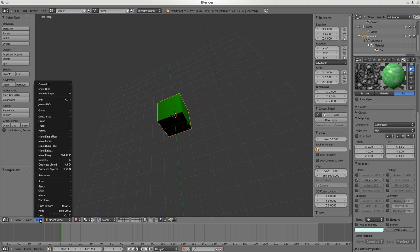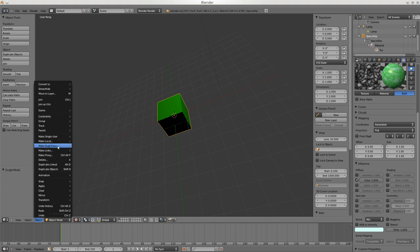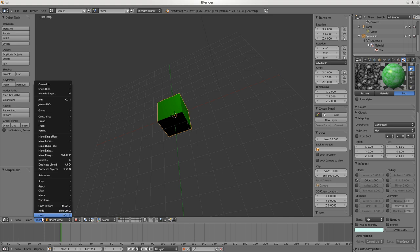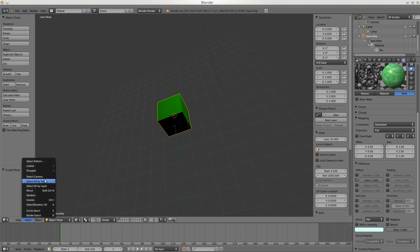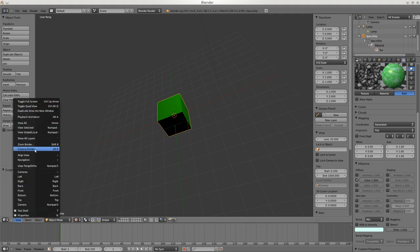Under Object you have all the possible commands you can do. It's better in Blender to always learn hotkeys like Ctrl+G for create a new group - it really is much faster and that's how Blender was designed to be used. Different ways to select things we'll play with later. Under View you can change all your views here, but most of these are done with the number pad keys so I don't click on this very often.